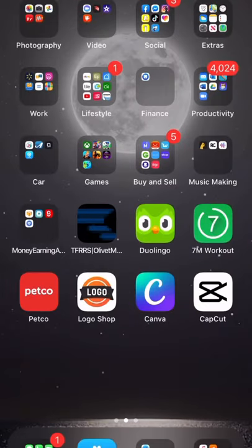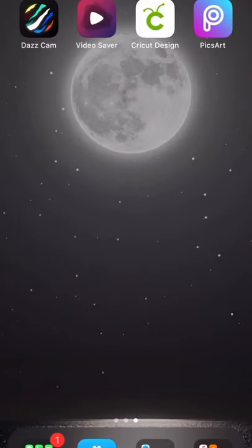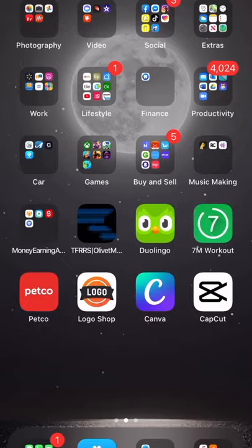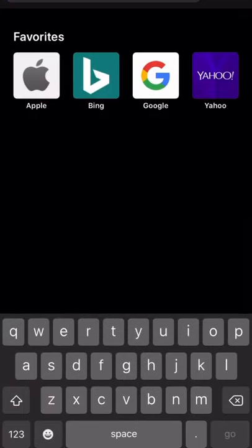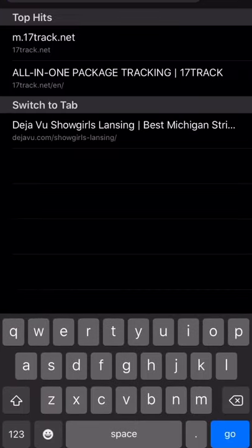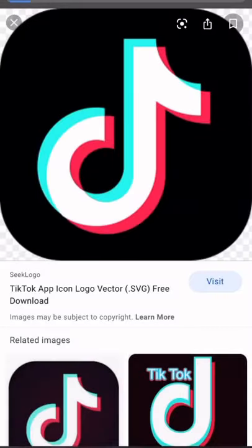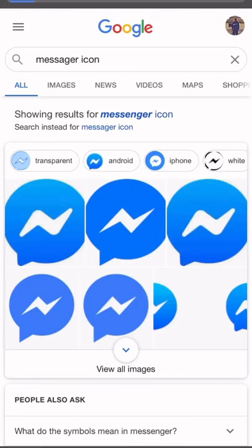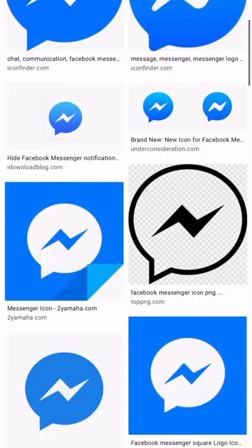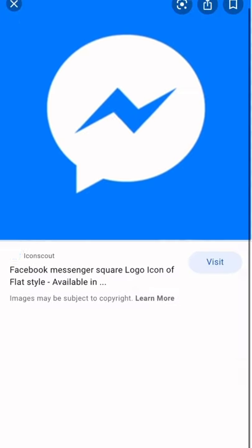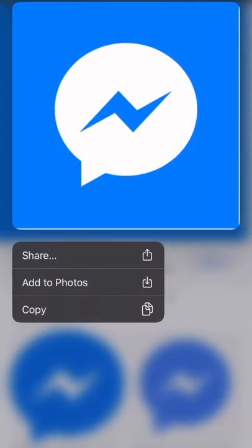So to do that, the first thing you want to do is get PixArt. PixArt will allow you to put your stickers up on the logo — the icon you want. Then the second thing you want to do is look up what icon you want. I'm gonna go get the Messenger icon. Then once you find it, just go ahead and save it to your photos.